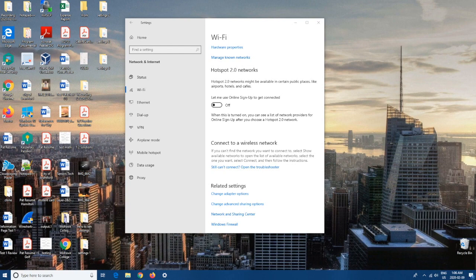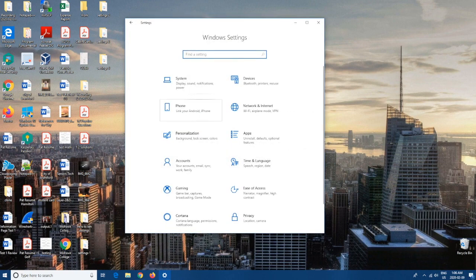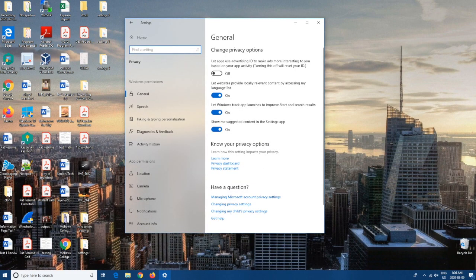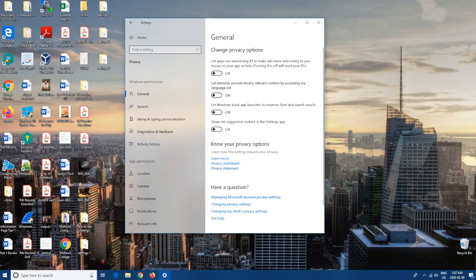Coming in at number five, we're going to want to go back to Home, and then we're going to scroll down and go to Privacy. From Privacy we're going to stay on the General tab, and here we're going to want to flick all of these off. Basically this lets Windows track your apps and basically anything that you do on the computer in order to drive advertisements. So we're going to want to hit all of these off — it can be frustrating that they're gathering all your information when you think they're not tracking you. That's why we want to turn all of these off, just for peace of mind.